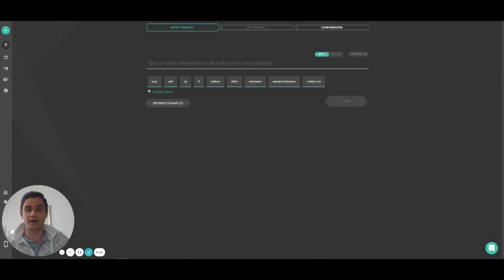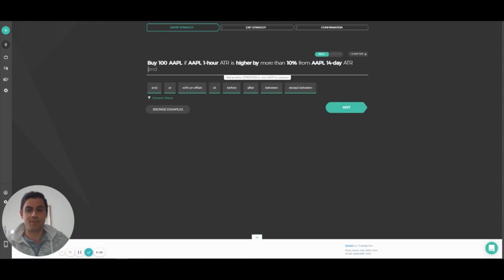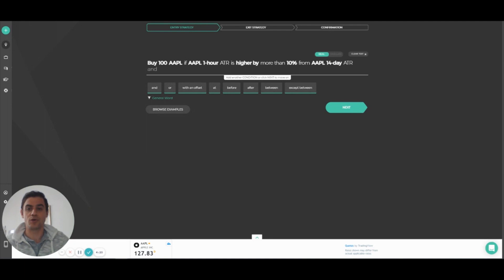You can write, for example, buy 100 Apple if Apple 1-hour ATR is higher by more than 10% from Apple 14-day ATR. This way you can monitor for a volatile timing to trigger your entry.